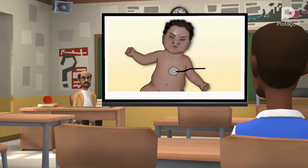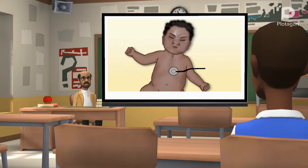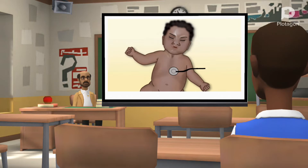This next video demonstrates a baby with high work of breathing. Note that there is pronounced nasal flaring, sternal and tracheal in-drawing. The abdomen is moving outward but there is drawing of the chest. This movement of the abdomen moving out and the chest drawing inward is known as paradoxical breathing. This baby is demonstrating a high work of breathing.